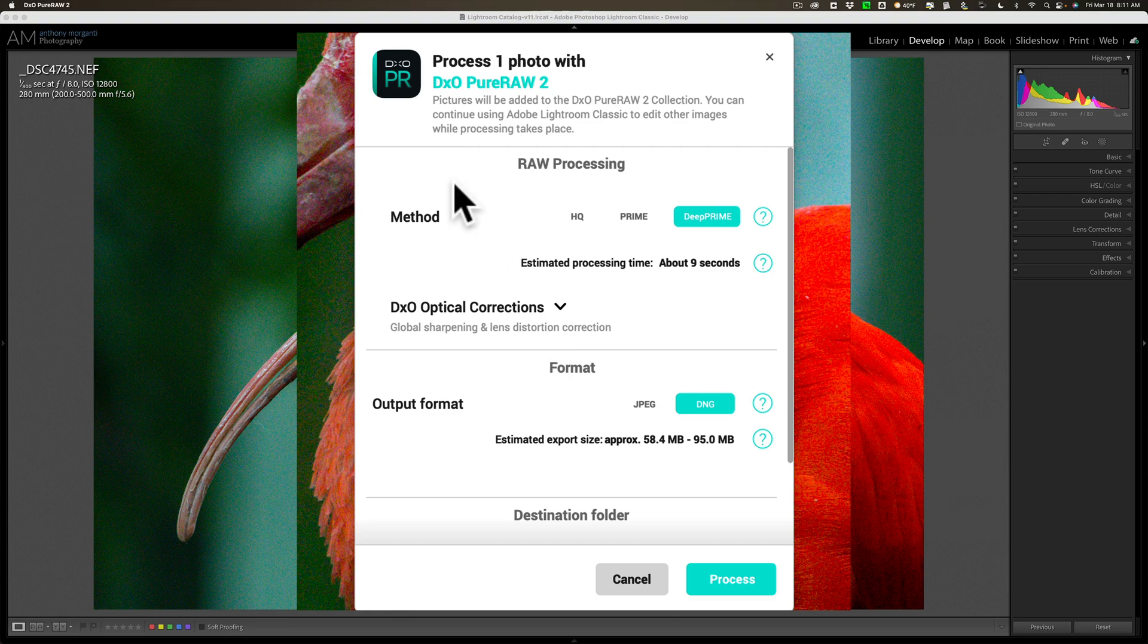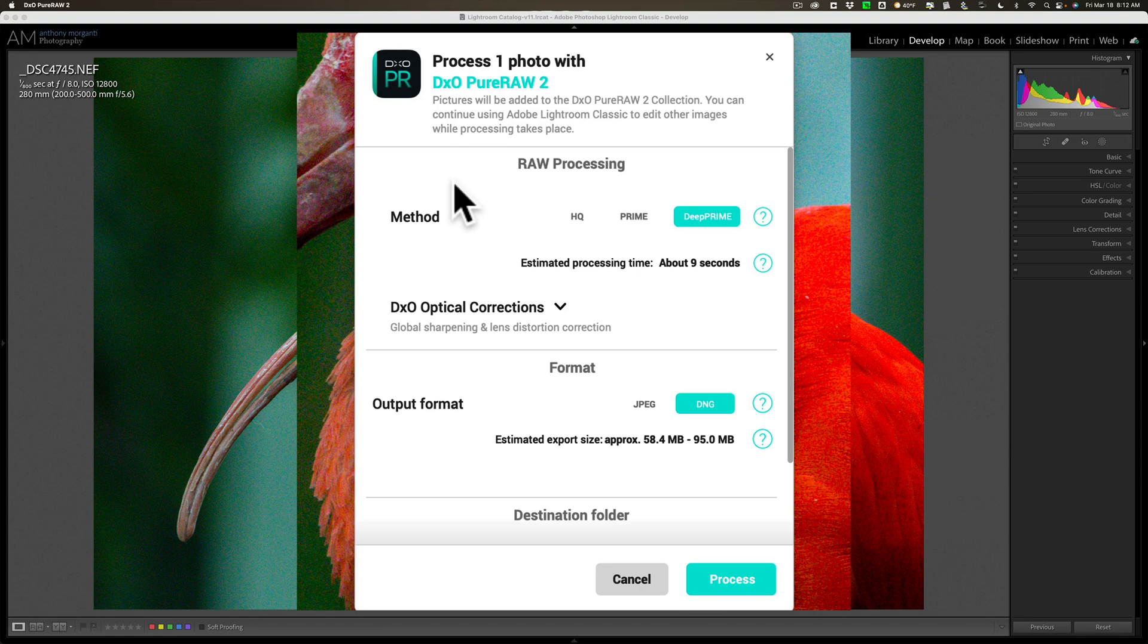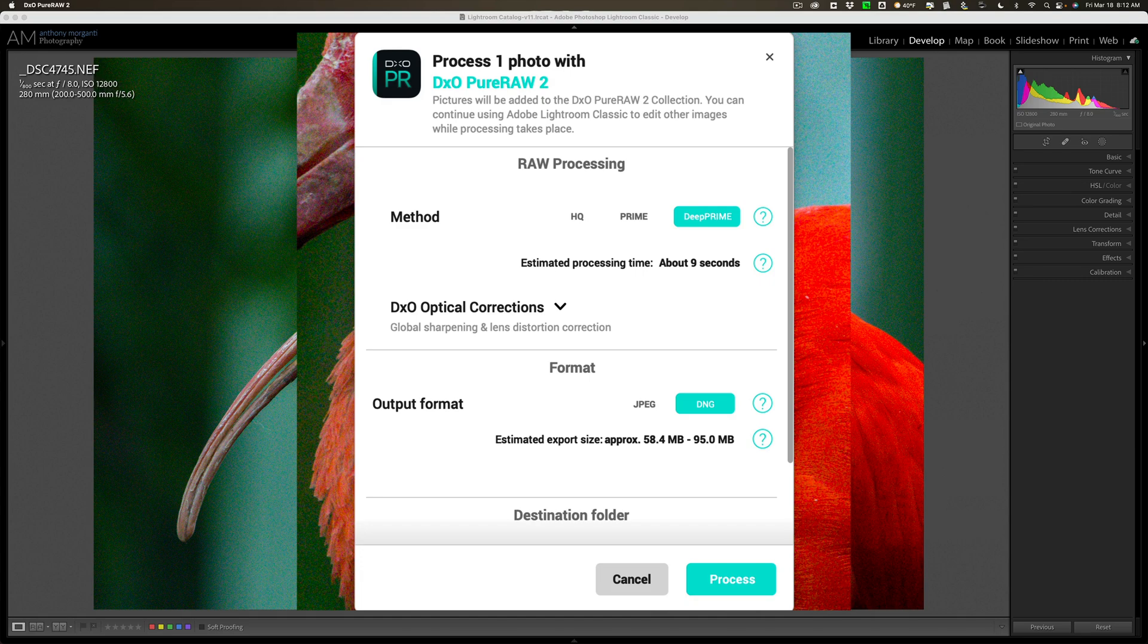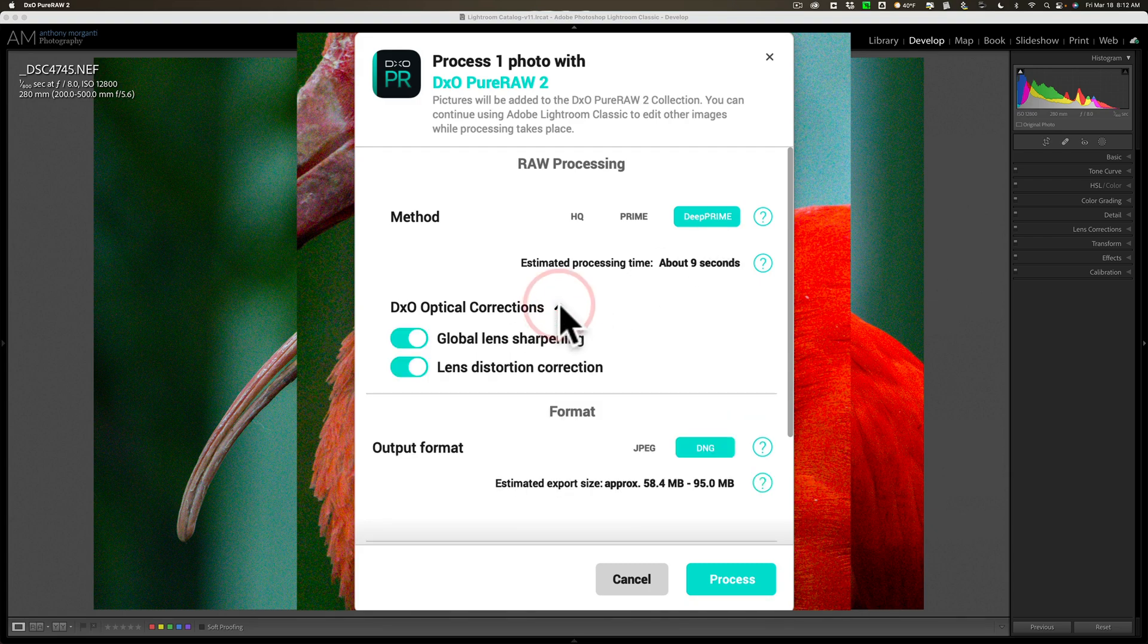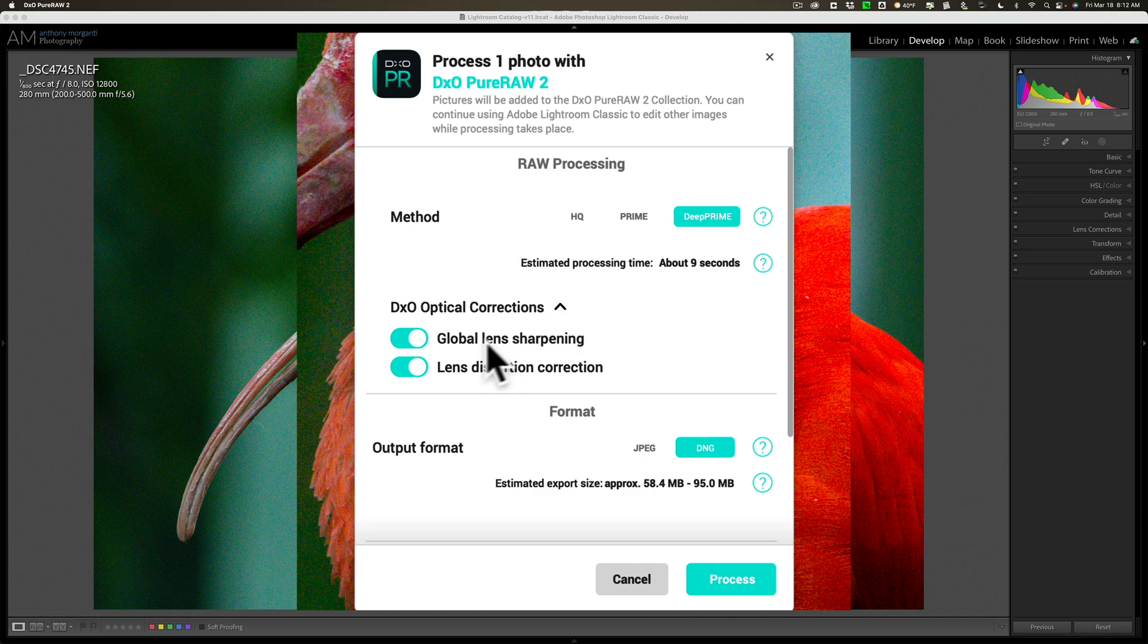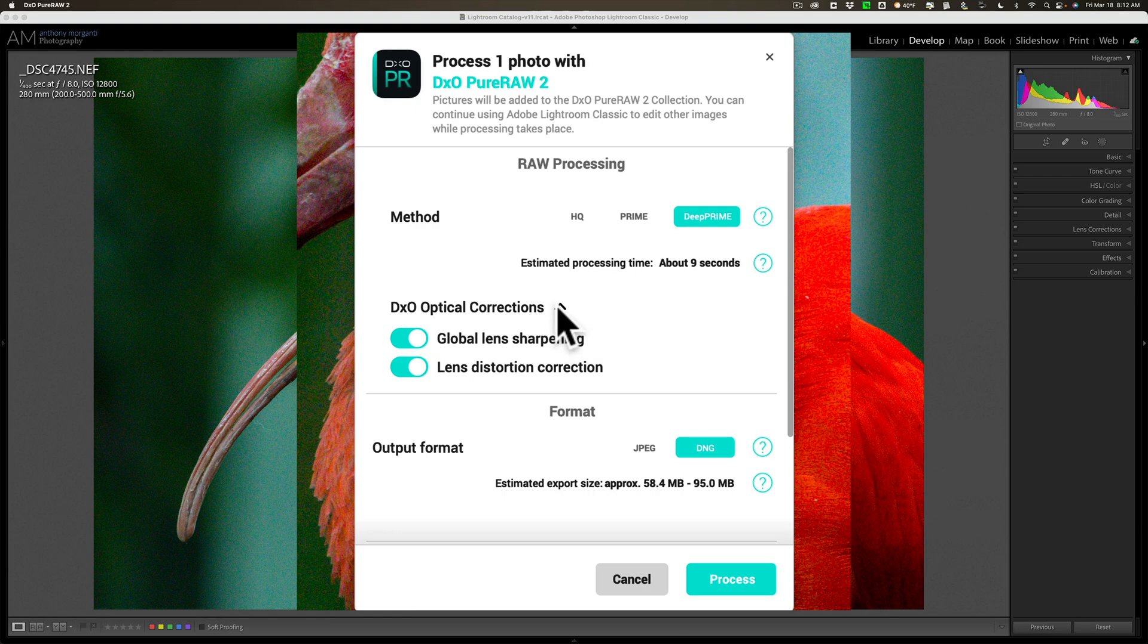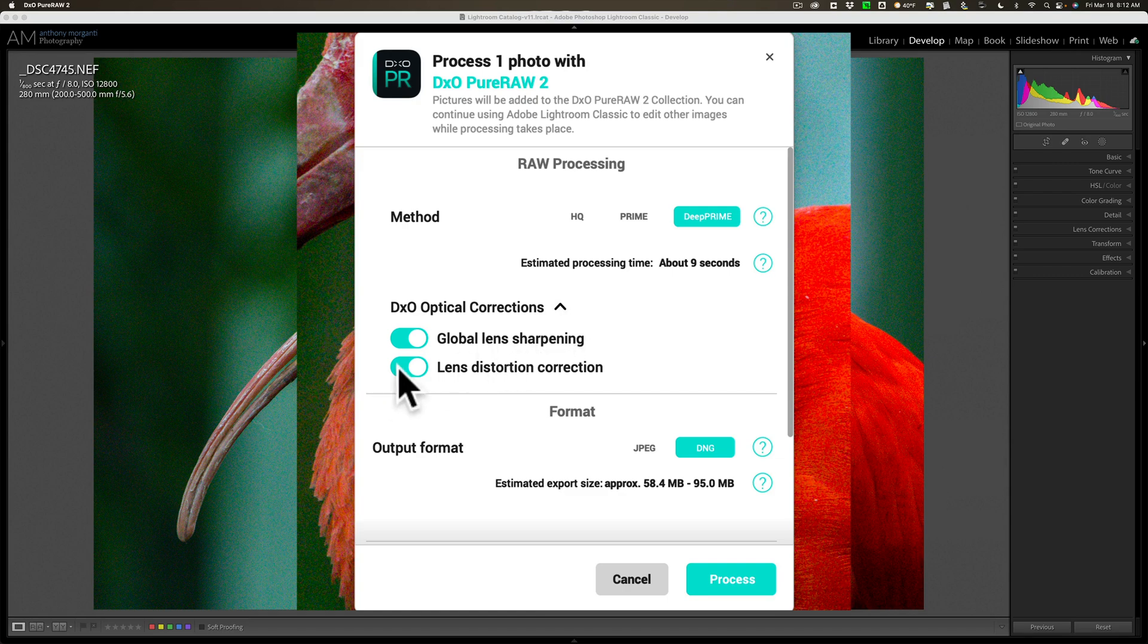Now, what type of processing do you want to do? There are three different methods: HQ, Prime, and D Prime. D Prime is the best and only works on raw files. If you're sending a TIFF, JPEG, or PSD, D Prime wouldn't be available - you'd have to use Prime or HQ. We're going to do D Prime because that is the best. For DxO optical corrections, you can tell it whether you want to do the corrections. If you already did corrections in Lightroom, you may not want to do it here, so you could turn that off.